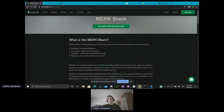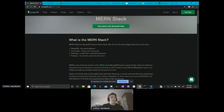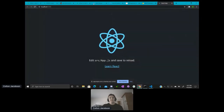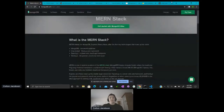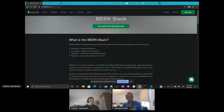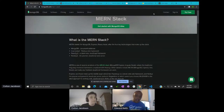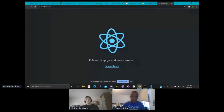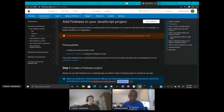That covers the React section. Happy hacking — I hope you have a great time at this hackathon, and hopefully we'll see some React projects when we go to judge. Thanks, Colton and Jose!